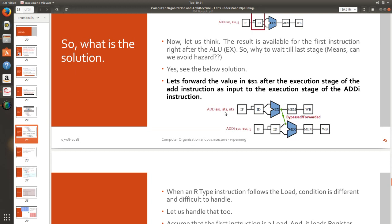Add s1 t1 t2. The result will be available here and it will be written only here but we can take the result from here and forward that result right away into the next instructions execution stage so that it need not wait. This process is called as bypassing or forwarding.